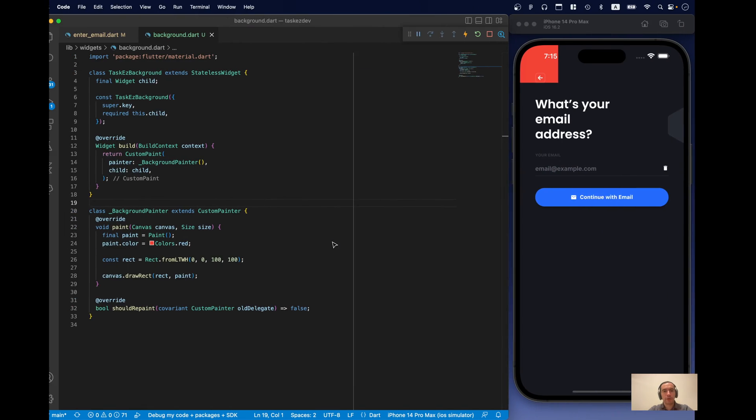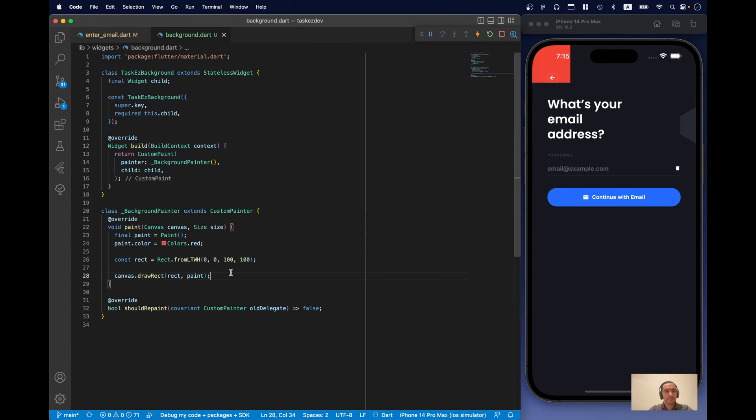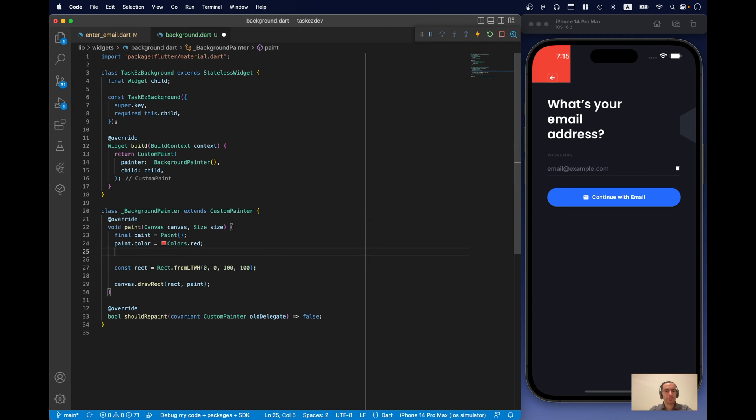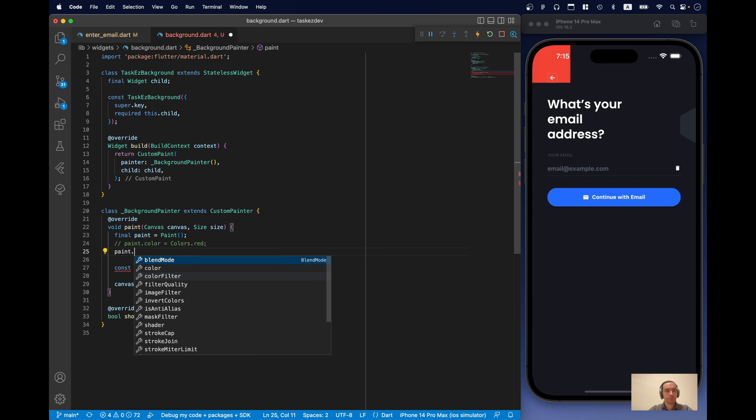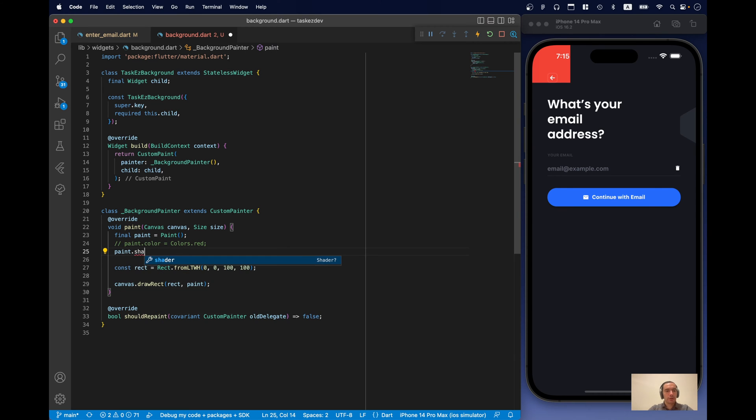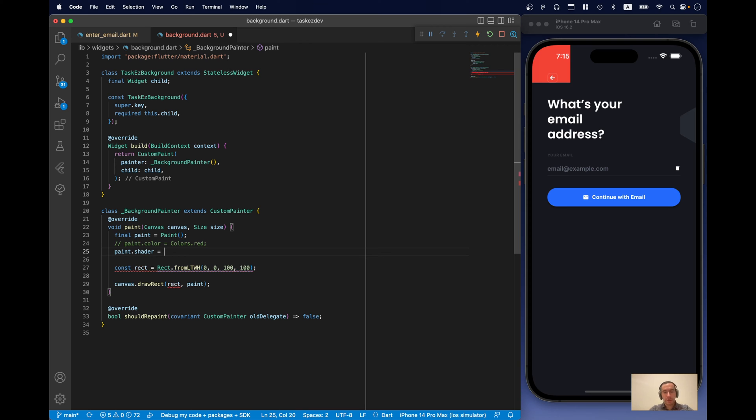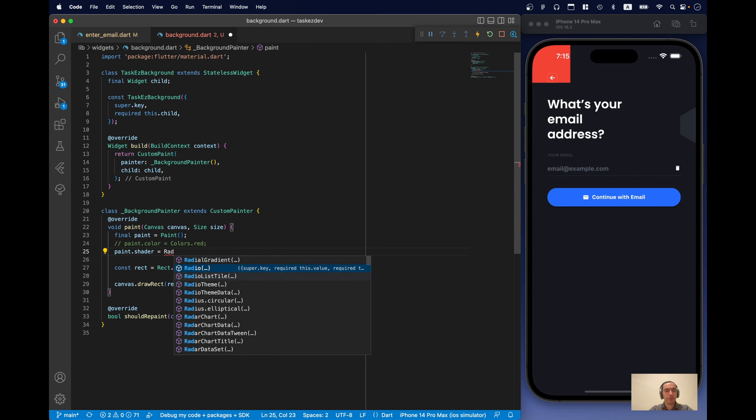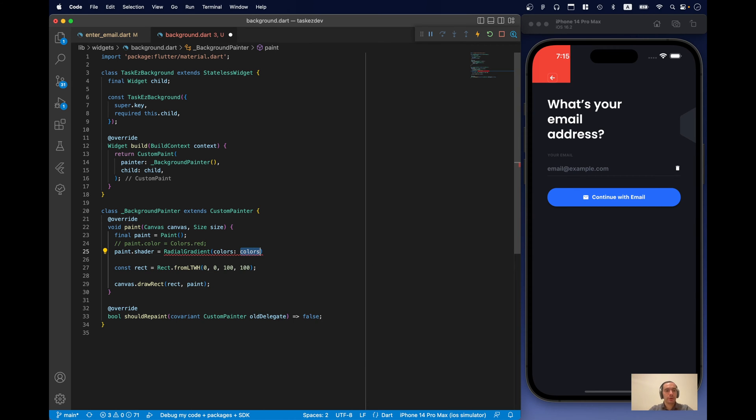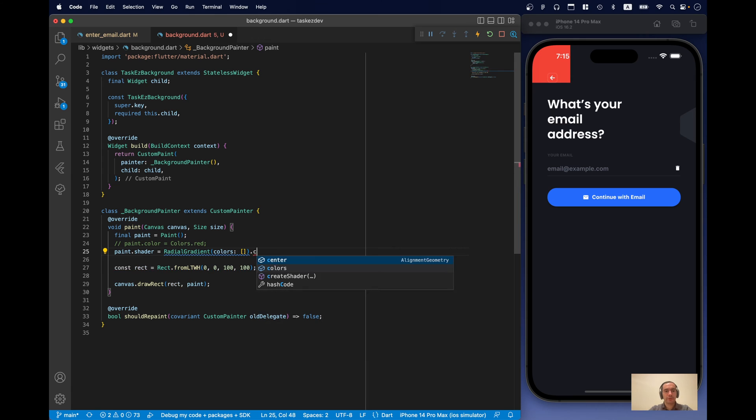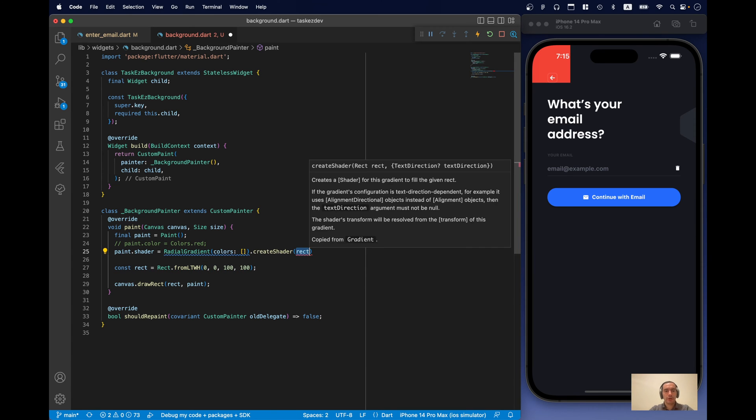So, in order to draw radial gradient, we need to use shaders. For this, we can use a property called shader. Now, the question is how to create a shader. Actually, if we check the radial gradient class, it has a method createShader. And we can really use it.